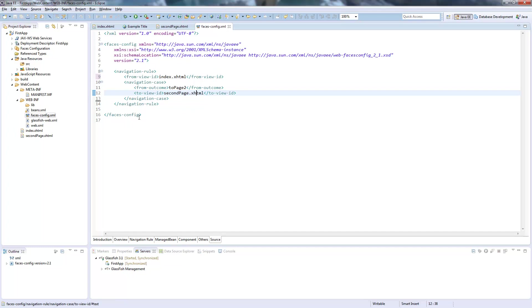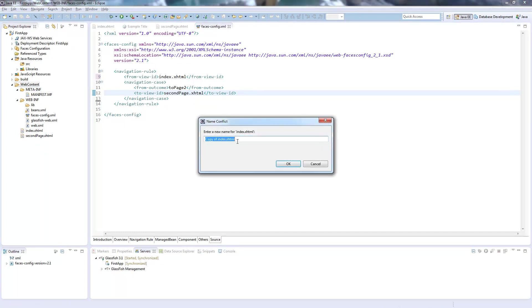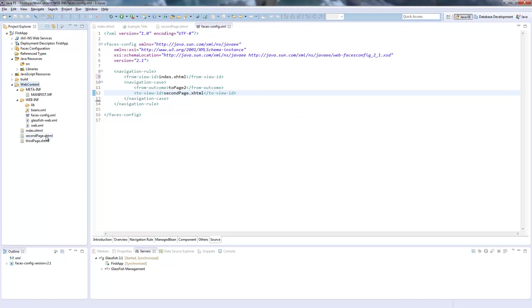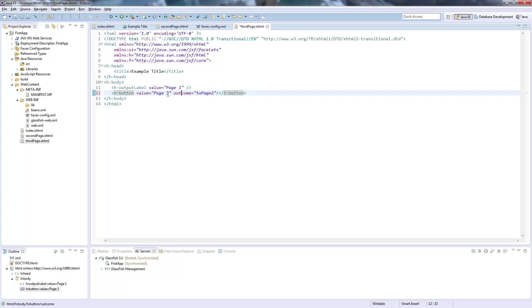Now I show you a short example on how the from view ID is working. So I copy the index.xhtml and rename it to third page. So third page. So third page. We get this here. Right to page two again.